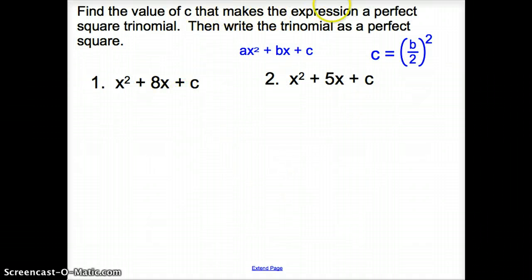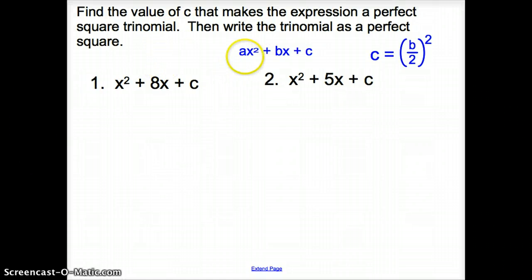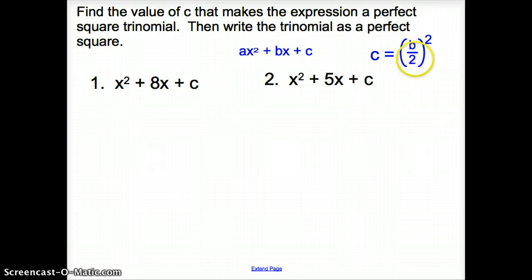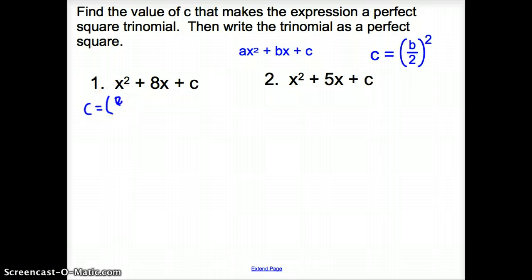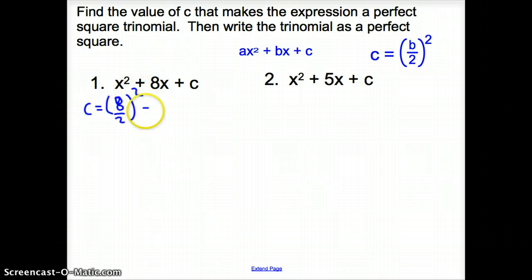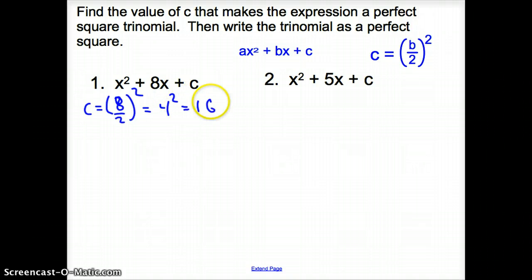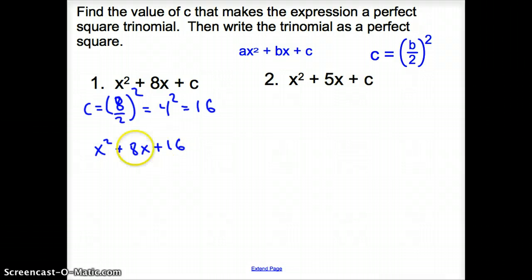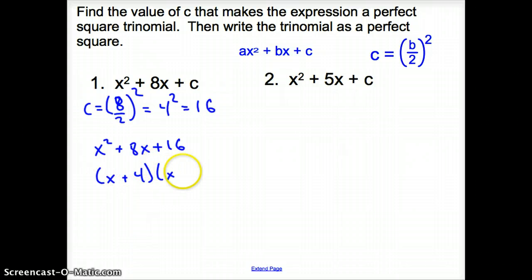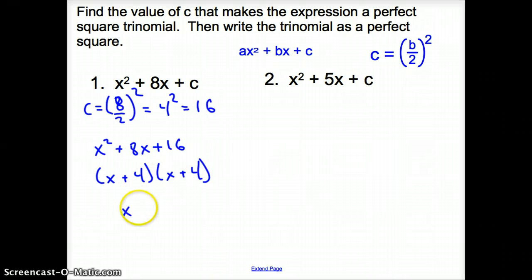If you're asked to find the value of c that makes the expression a perfect square trinomial, remember ax squared plus bx plus c, and c equals b over 2, squared. So we have c equals 8 over 2, squared, which gives us 4 squared, which is 16. So c is 16. We can rewrite that as x squared plus 8x plus 16, which factors as x plus 4 squared.